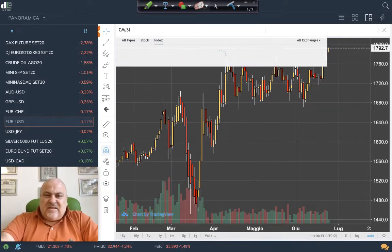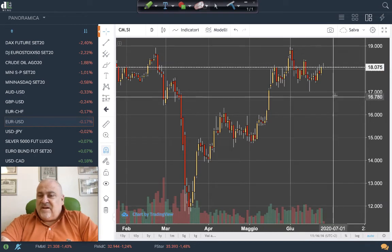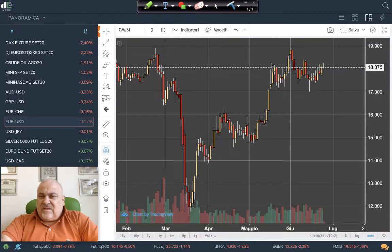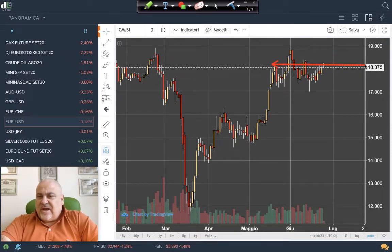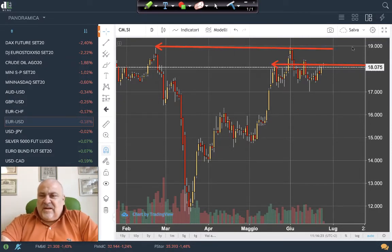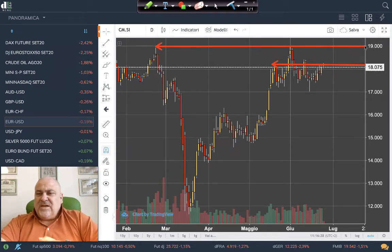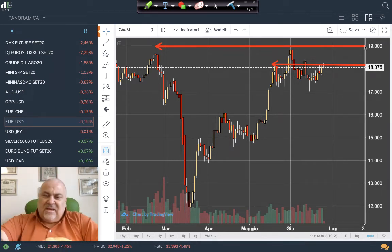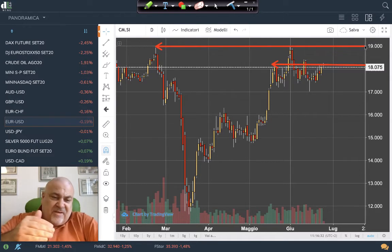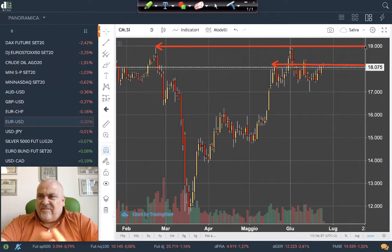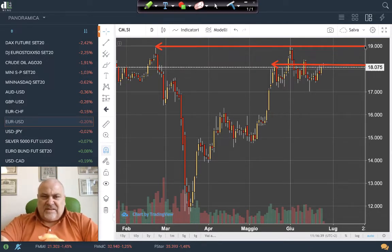Another very interesting chart is silver, which is again very close to its intermediate resistance. We hope to see it reach 19, especially if gold is able to continue growing after the breakout we have just seen. This is a very interesting situation.